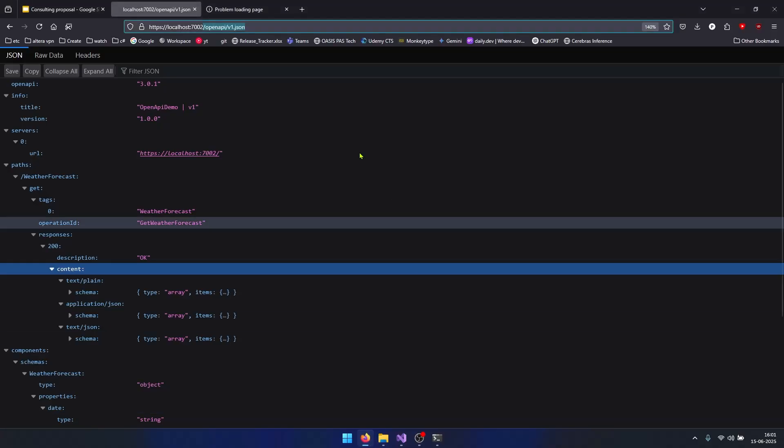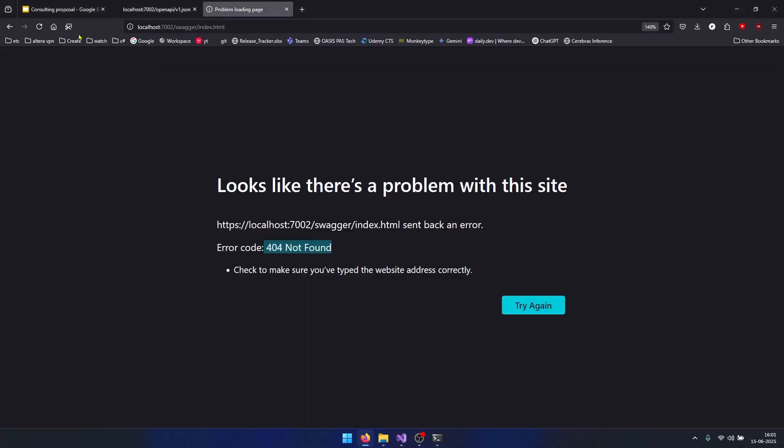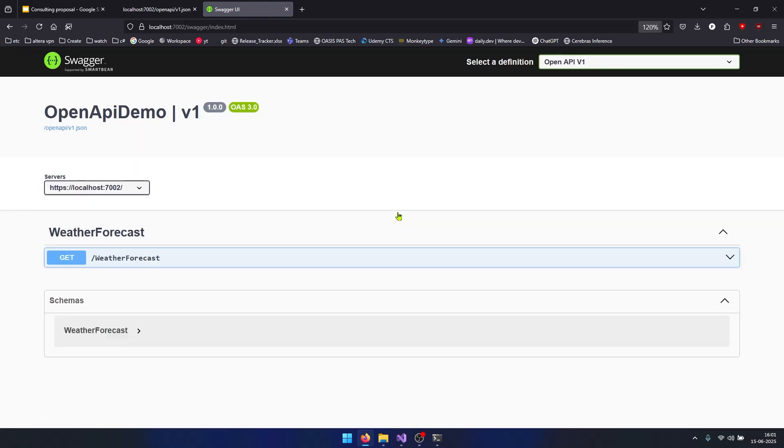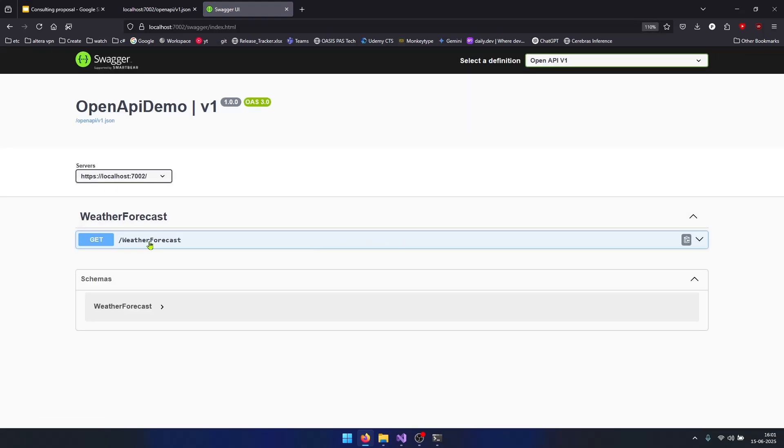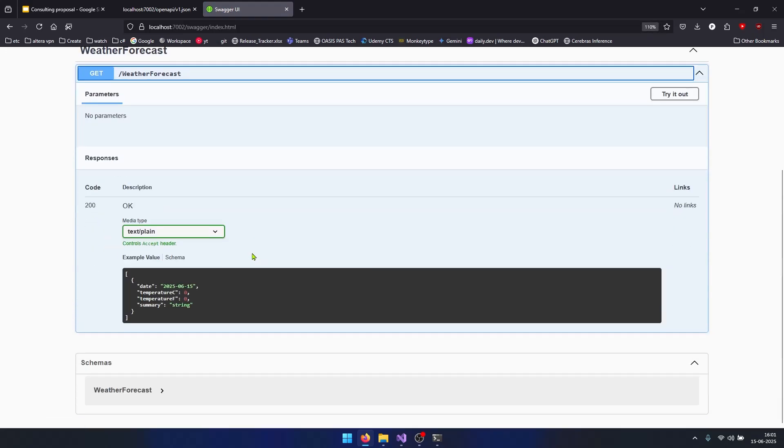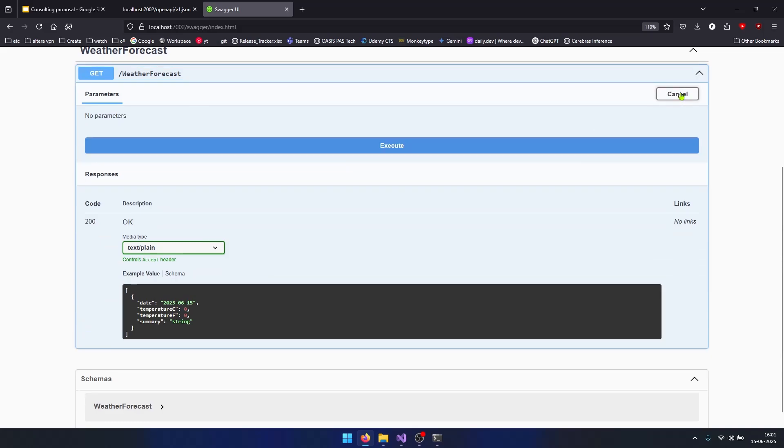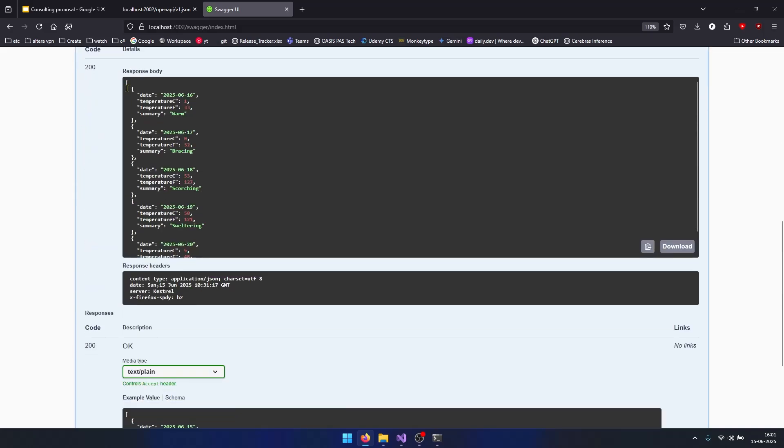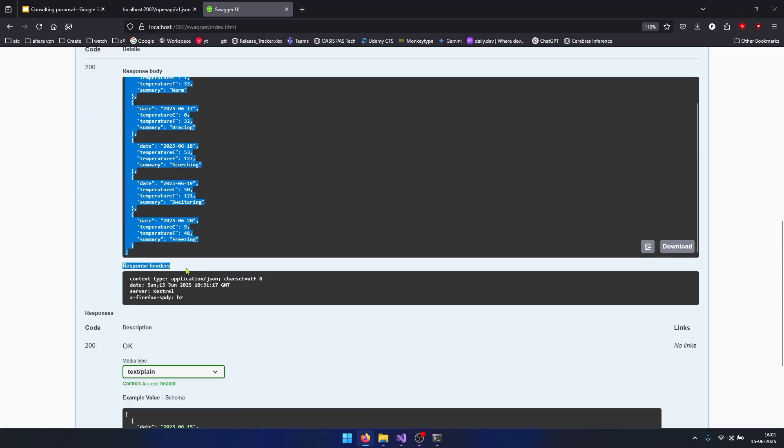If I try to go to Swagger now and refresh this page, you can notice we are able to open Swagger and we have this endpoint available here. We can do Try It Out and click on Execute and get the required data.